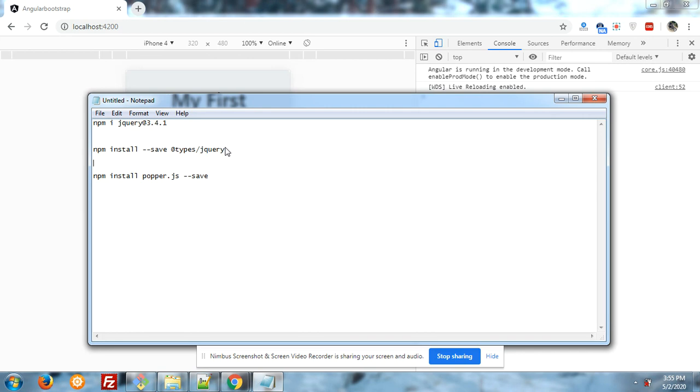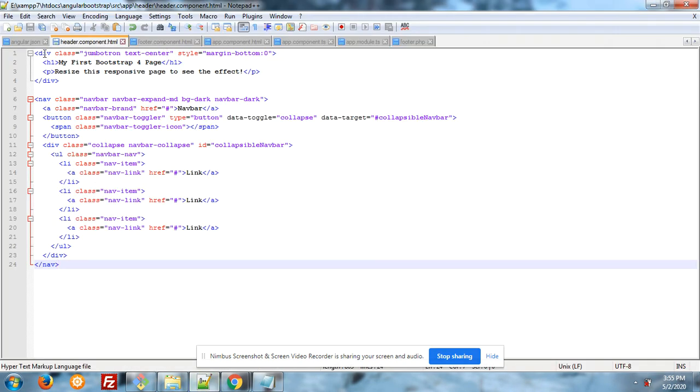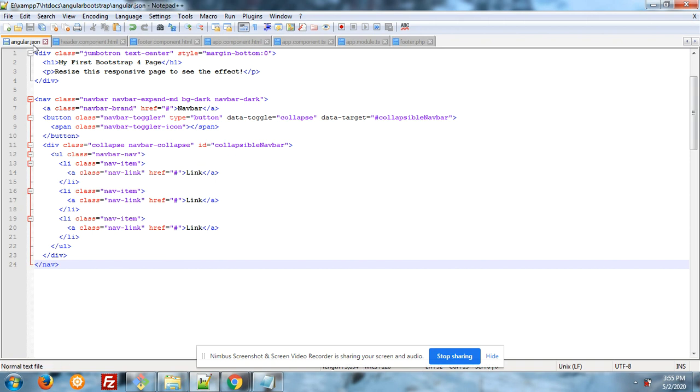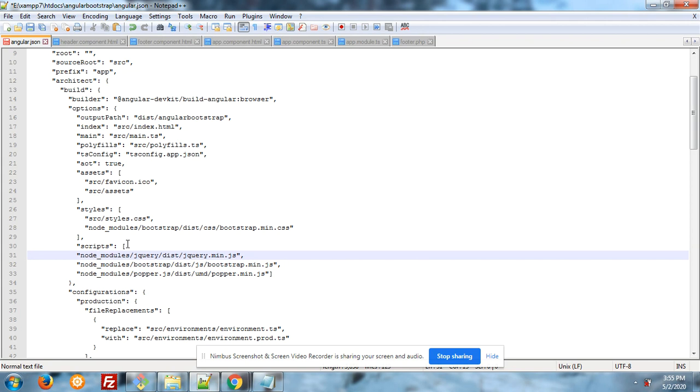And after run these commands, open your angular.json file. And you have to add all the files path. First, node_modules/jquery/dist/jquery.min.js file path.